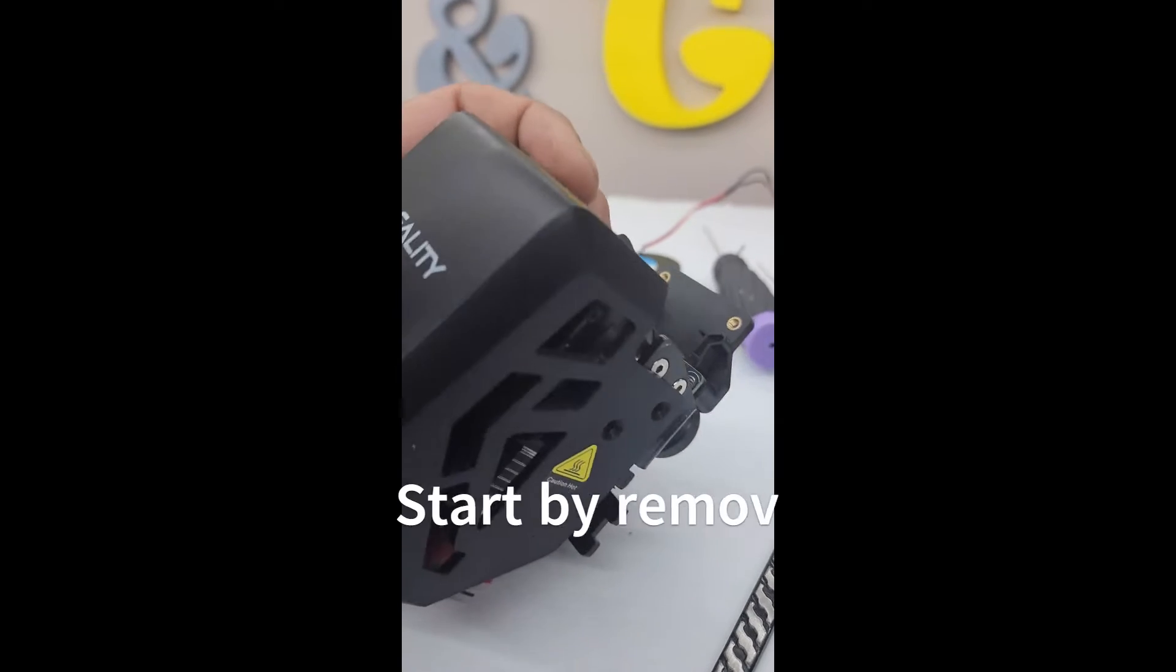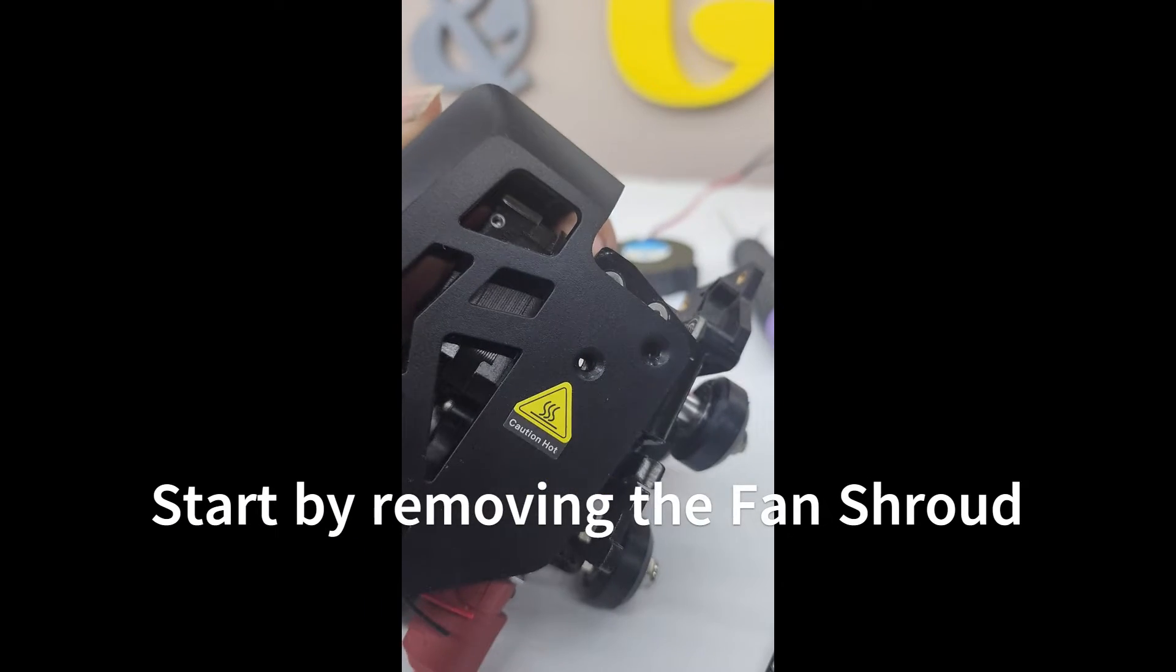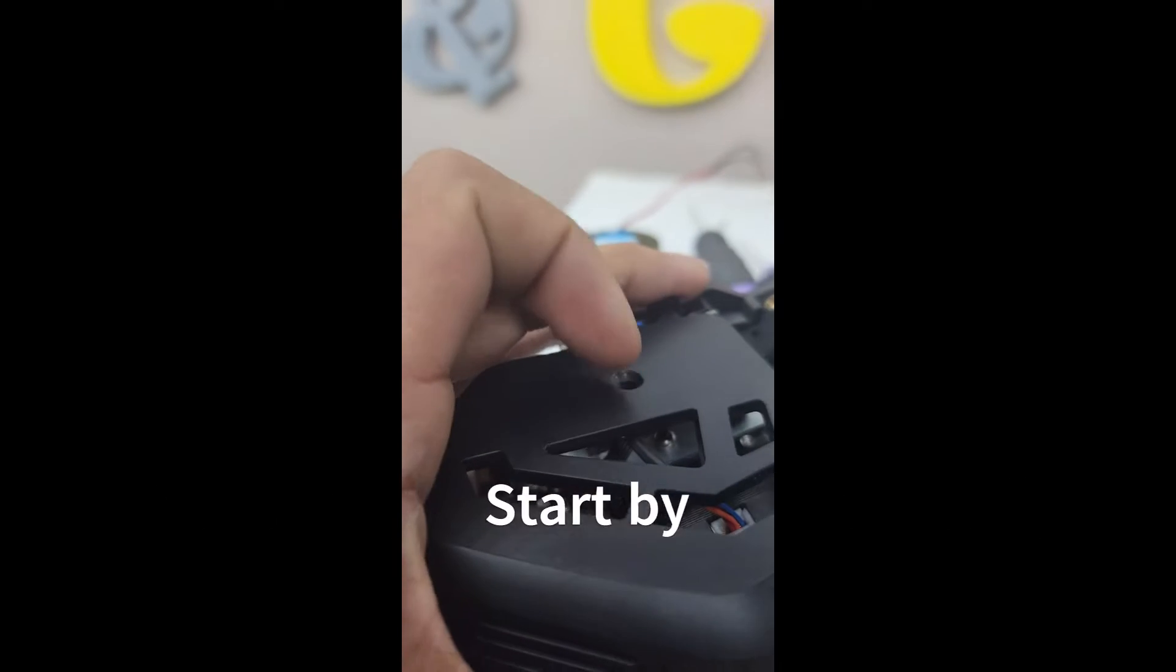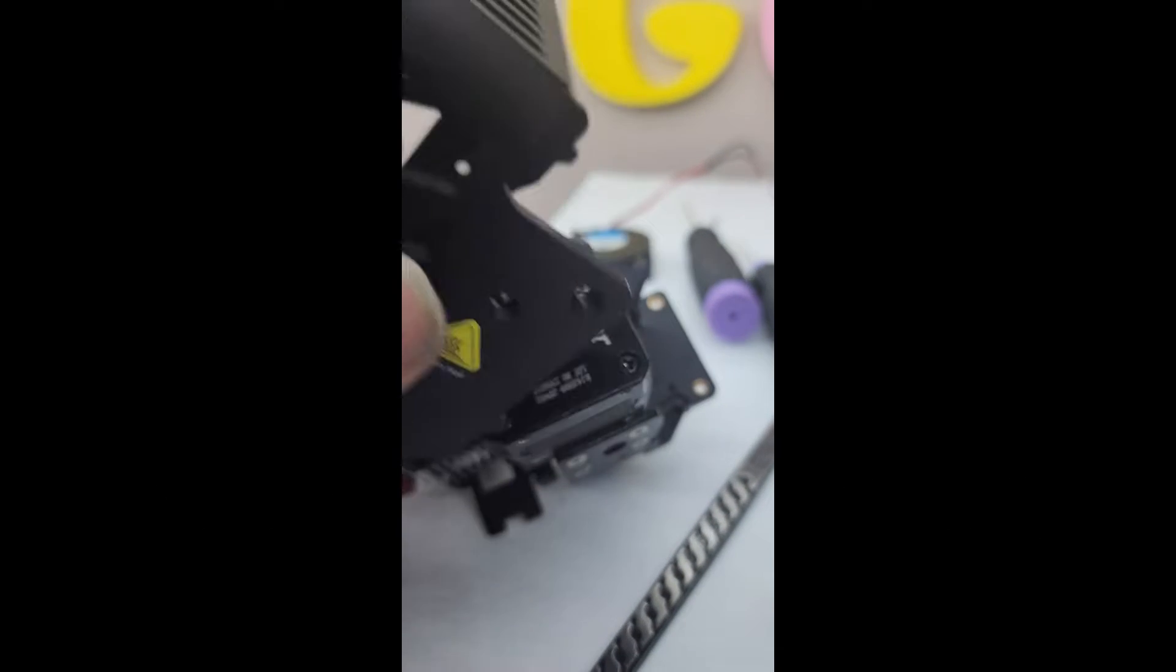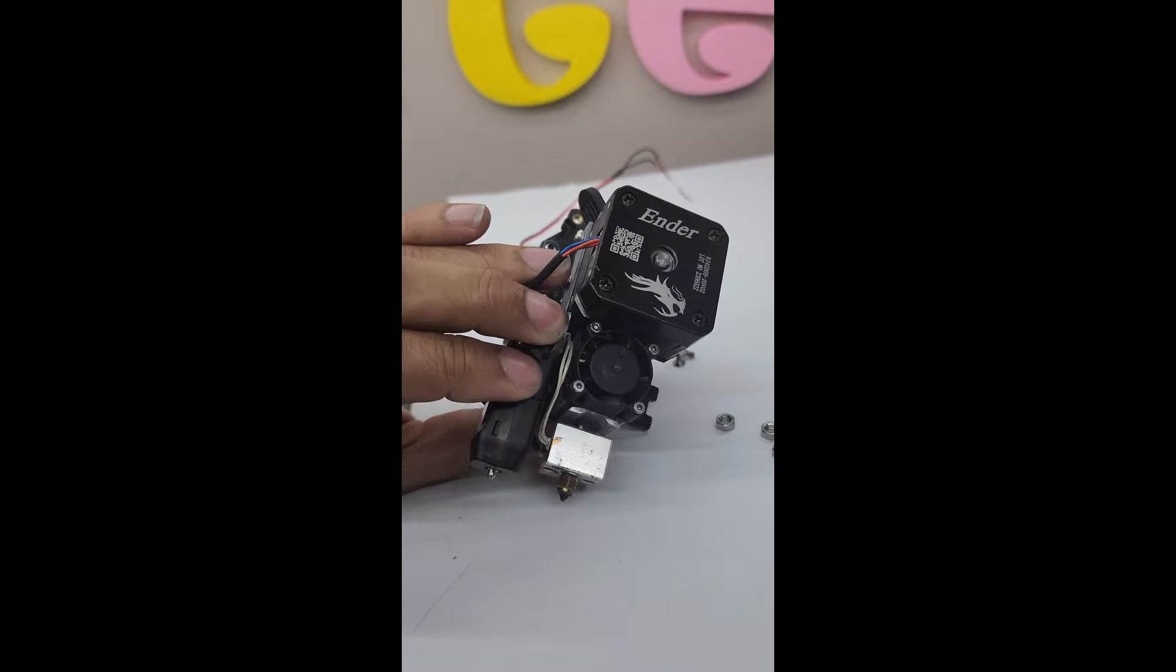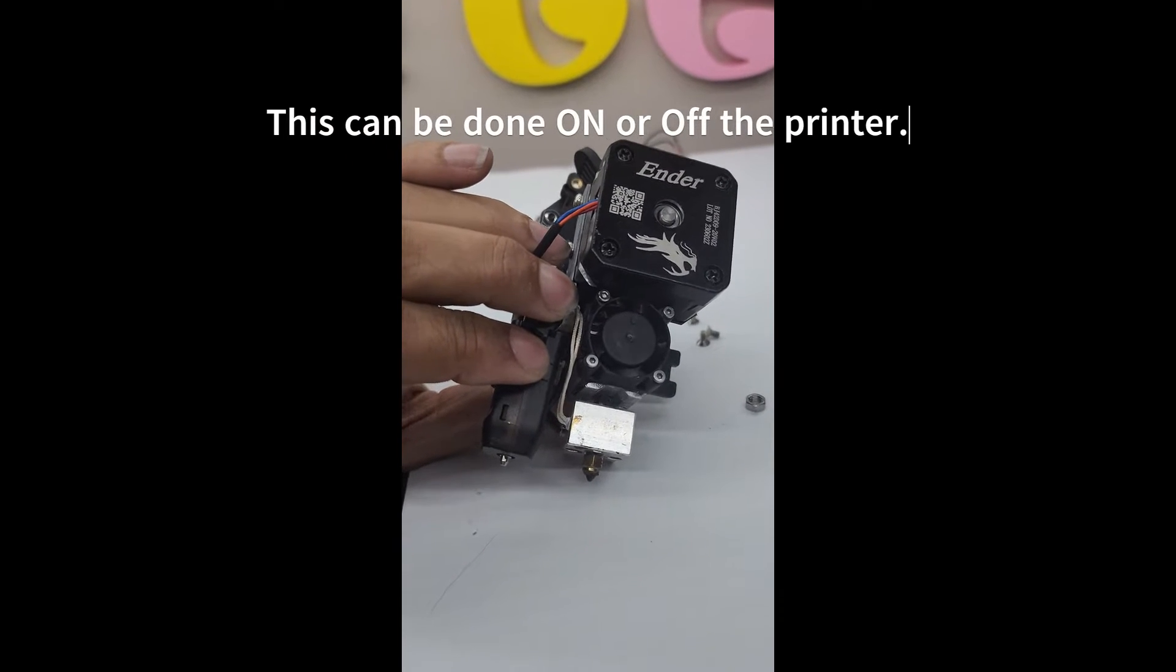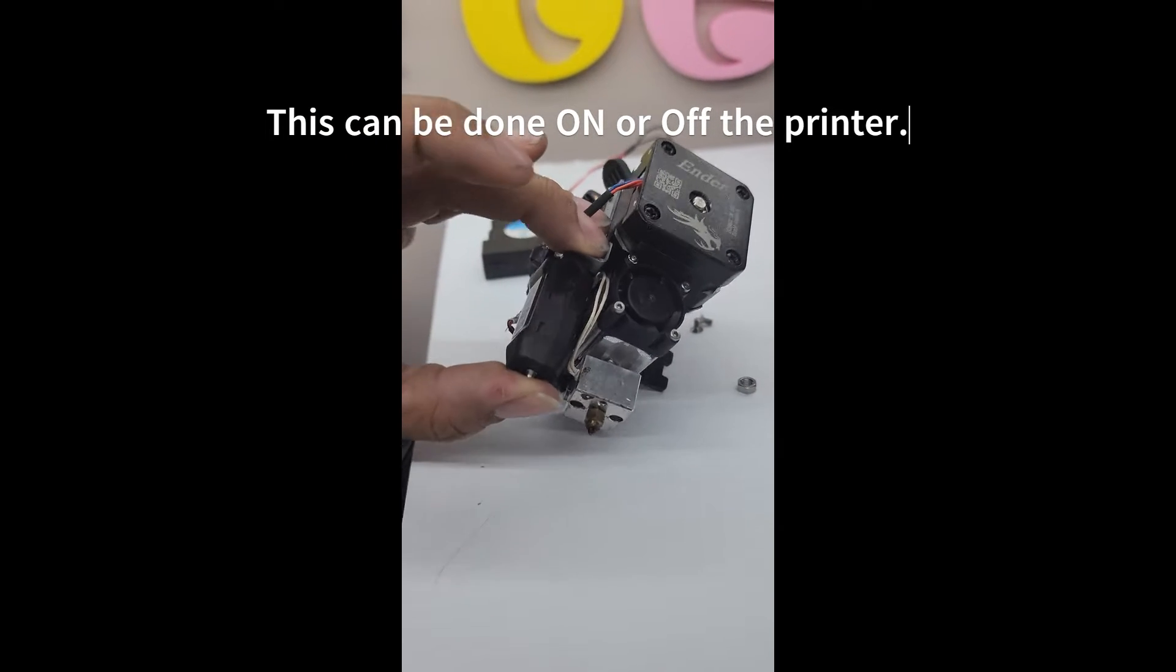To remove the head, the actual fan cover and shroud, you need two screws on one side. Once you remove those, that will expose your head. Here is the hot end currently for the Ender3 v3 SE.